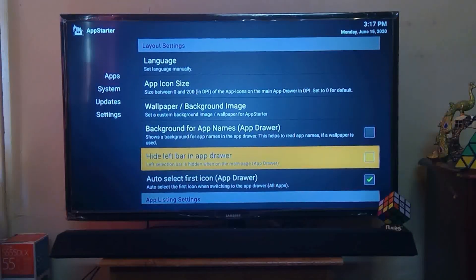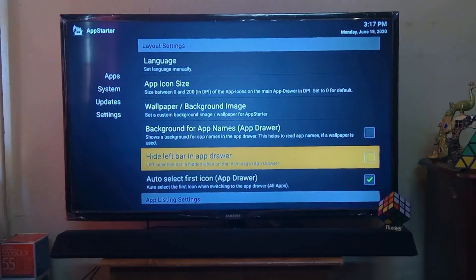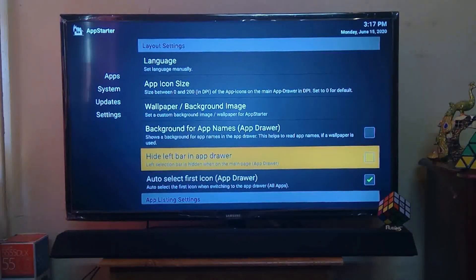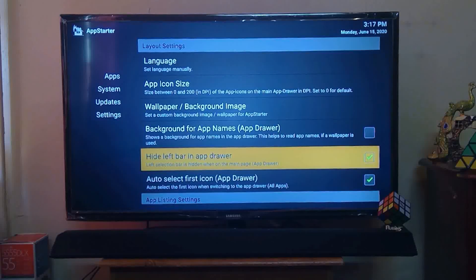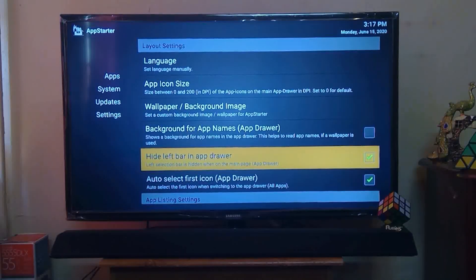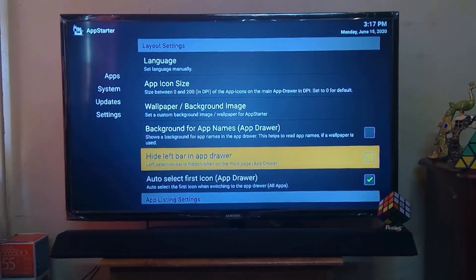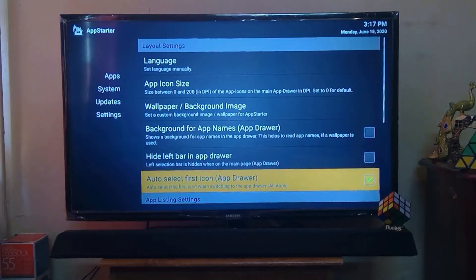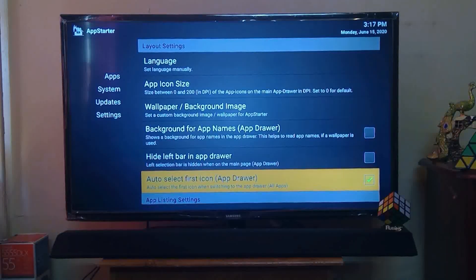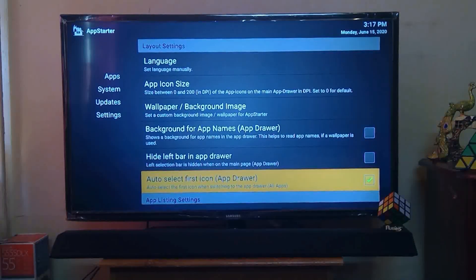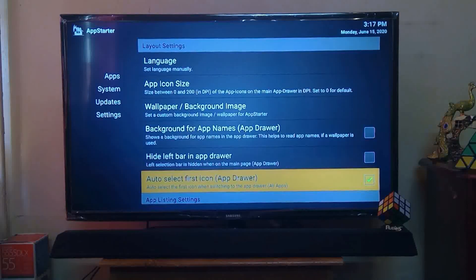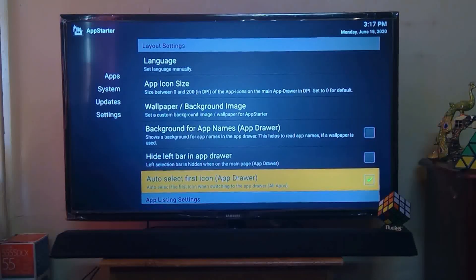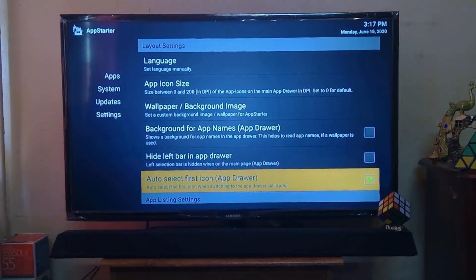Next one is Hide Left Bar in App Drawer. You just need to click here and the left selection bar is hidden when on the main page. I'm not going to select this. Auto-select First Icon: to select the first icon when switching to the app drawer, it will automatically select the first app.